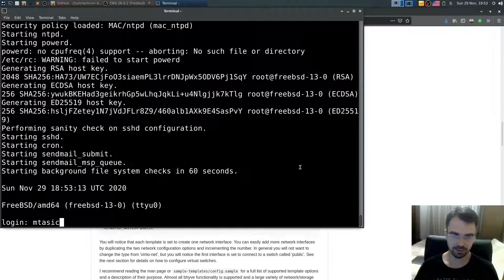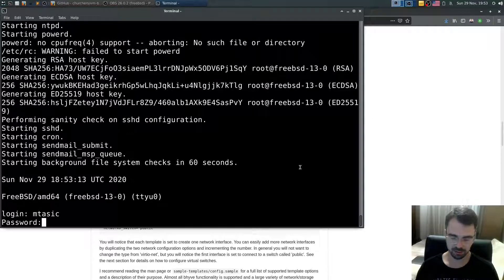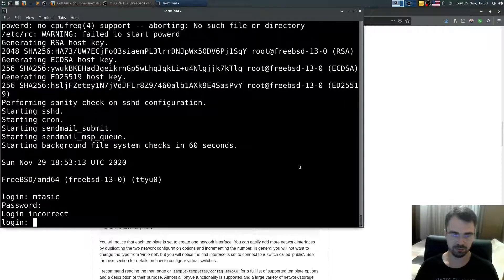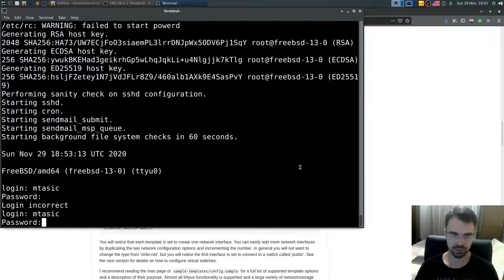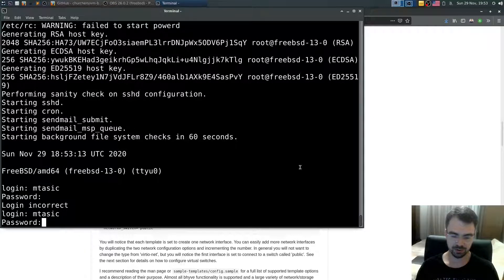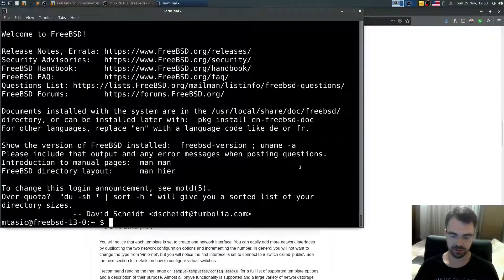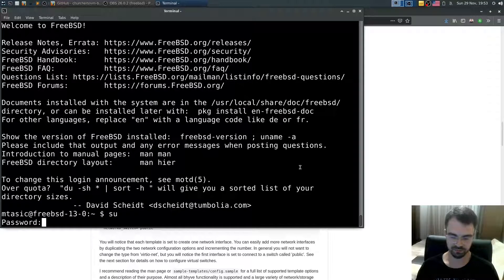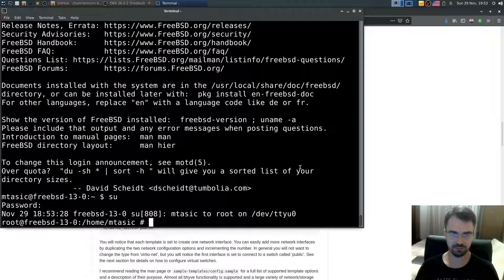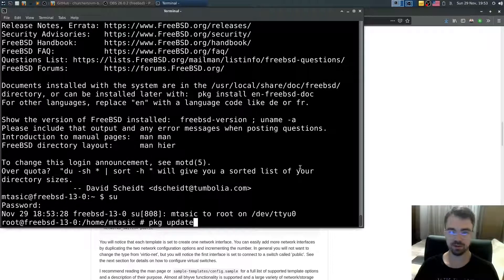Alright. Let's log in with my user. Enter. Incorrect. Alright. Let's switch to... Okay. And then say PKG update.